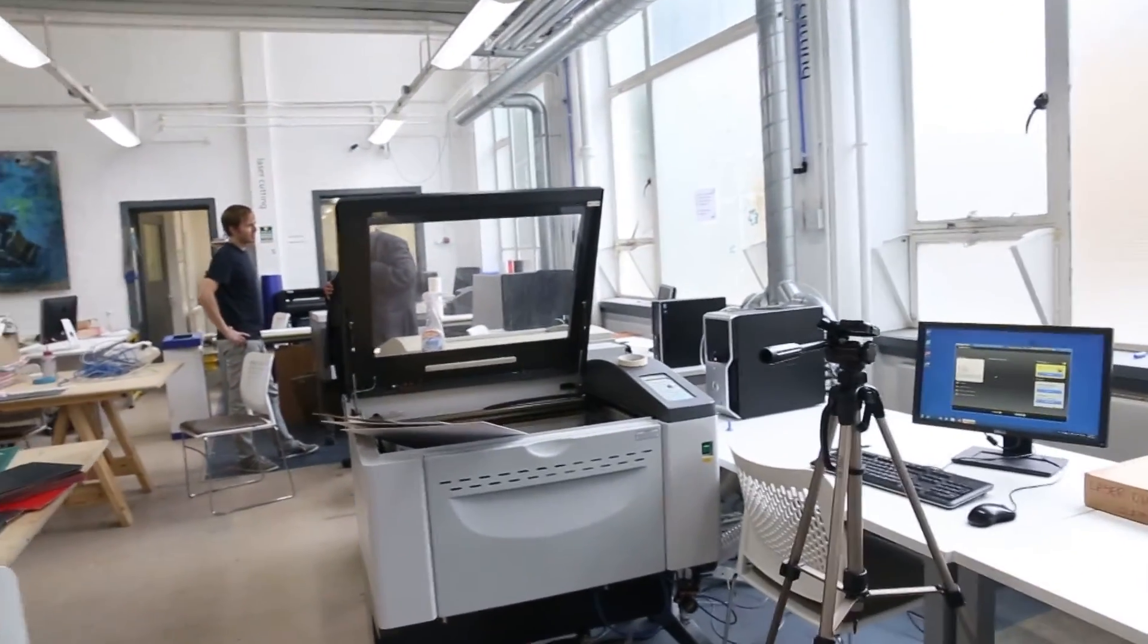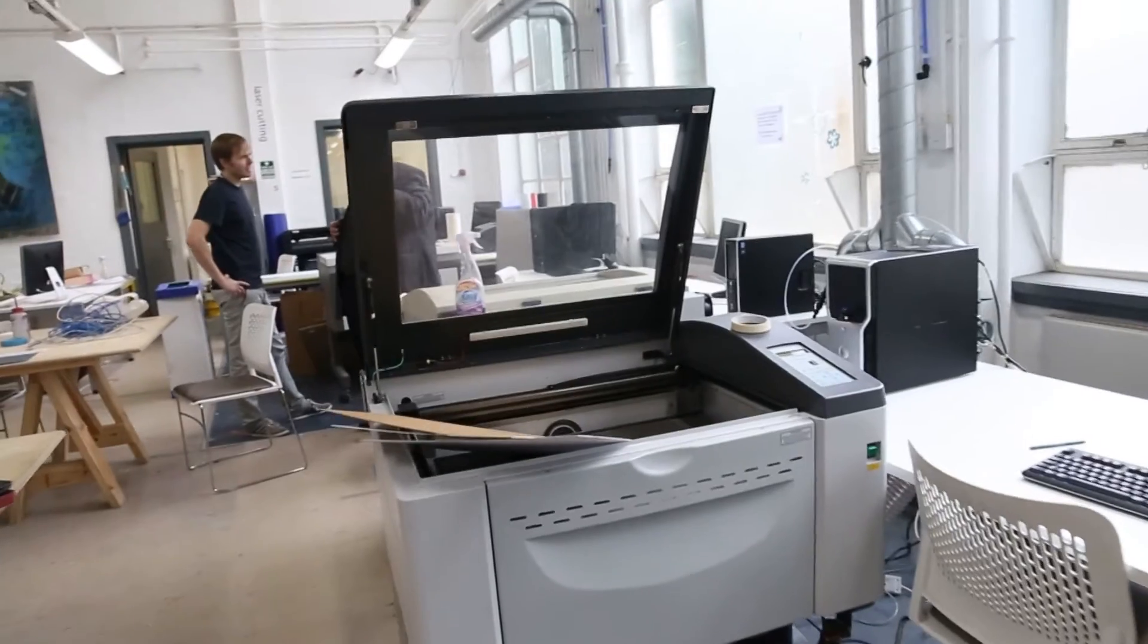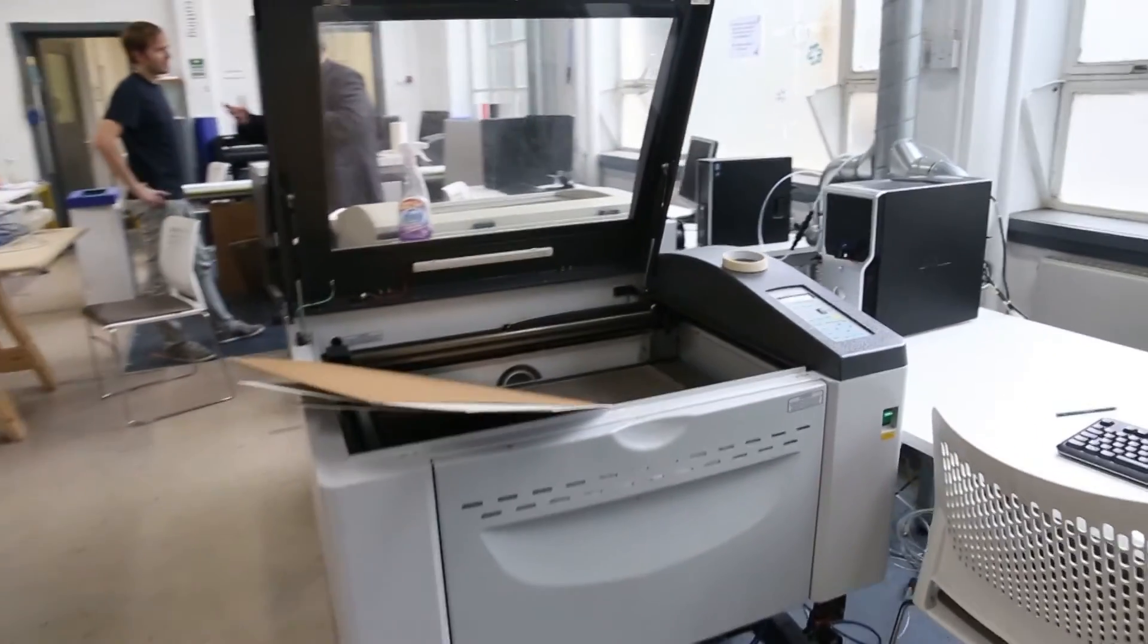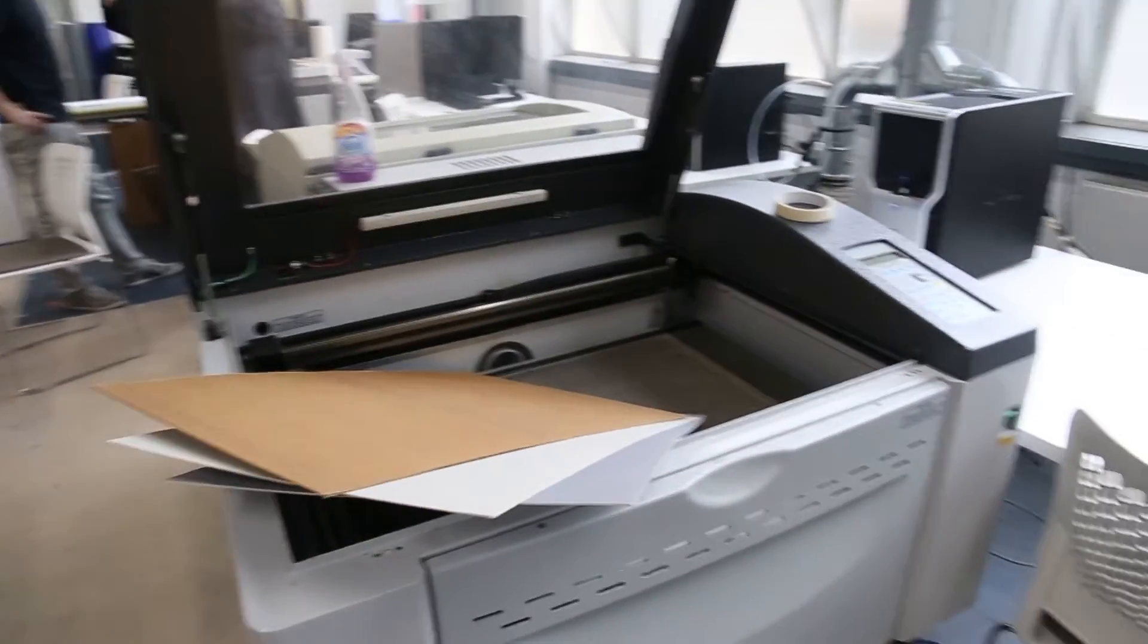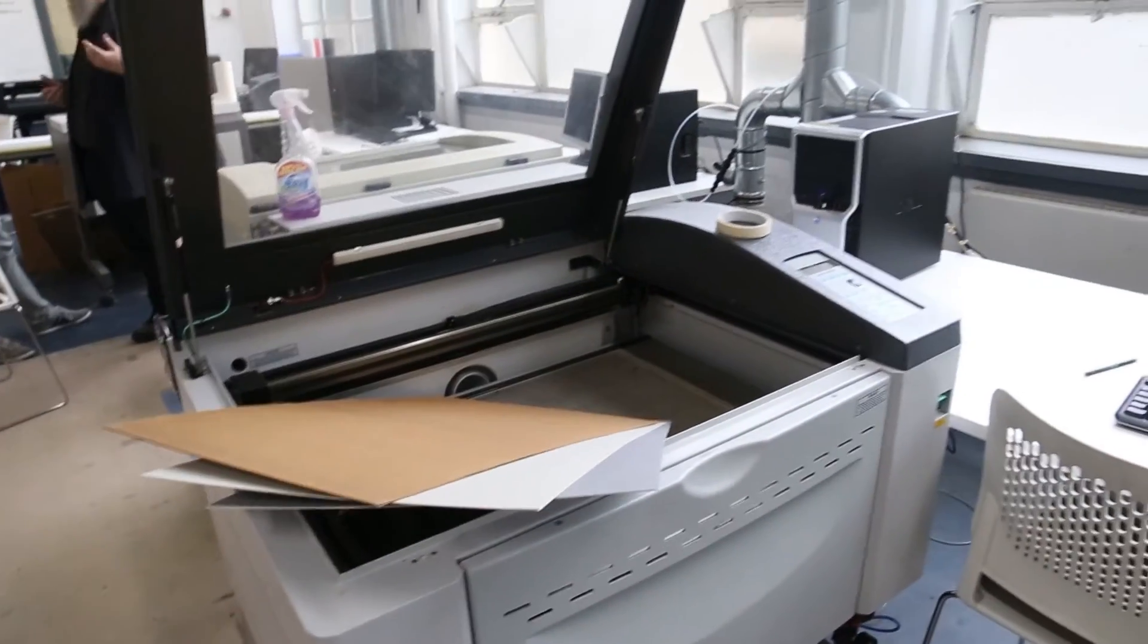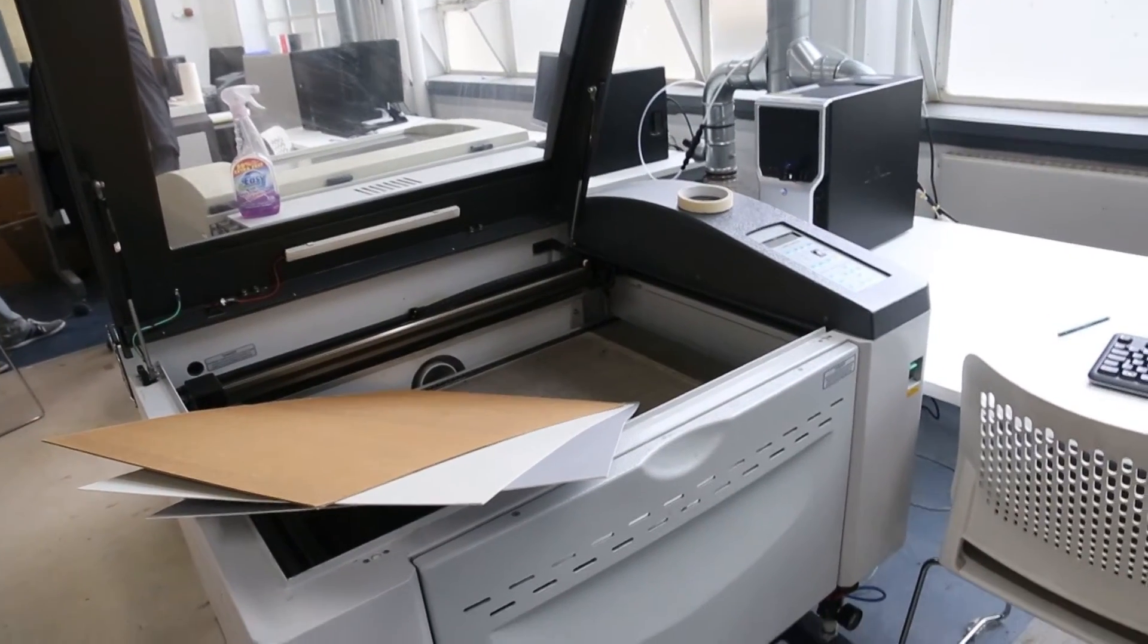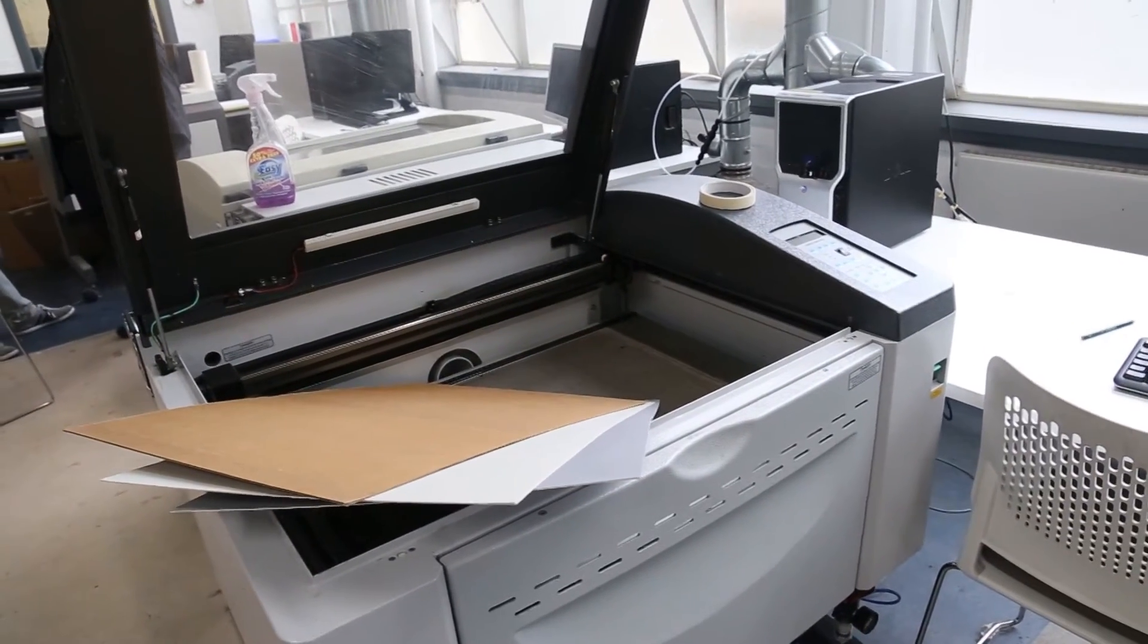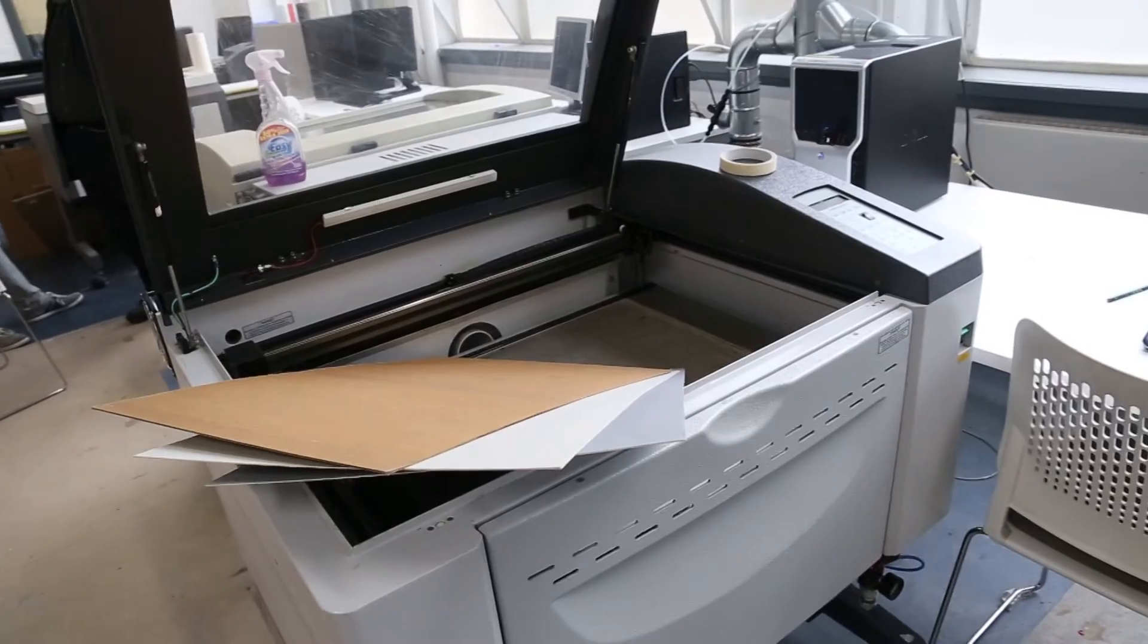So we're going to do our laser cutting today and we're going to use this machine. This is an ILS-3NM cutter. It's a fairly new machine.